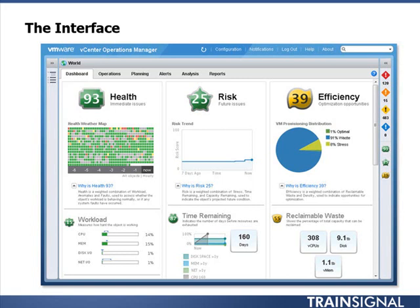vCenter Operations Manager uses a unique badging system with attractive looking icons with numbers on them that allows you to very quickly identify if you have performance problems or capacity issues, such as the health of your vSphere hosts and virtual machines, the types of risks your virtual infrastructure may face in the future, the efficiency of your virtual infrastructure overall, and if you have virtual machines that need to be right-sized to better take advantage of your server resources.